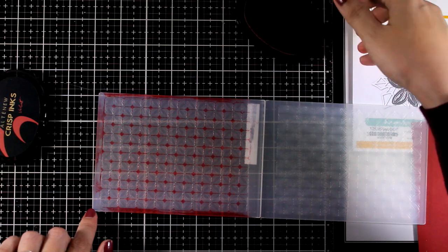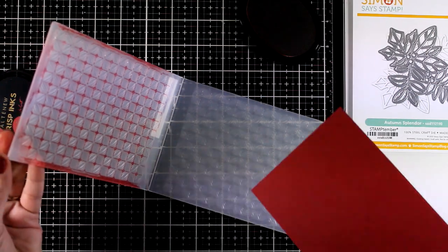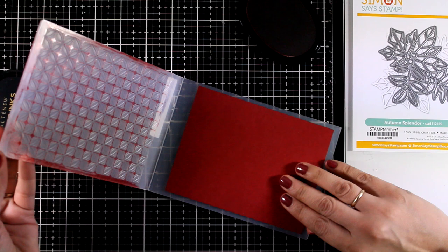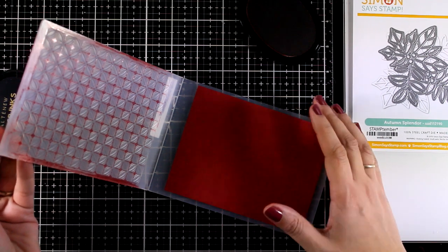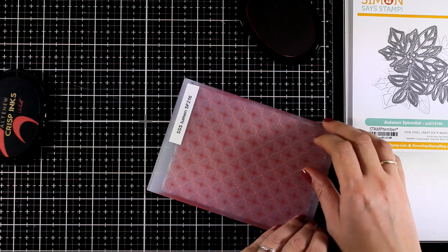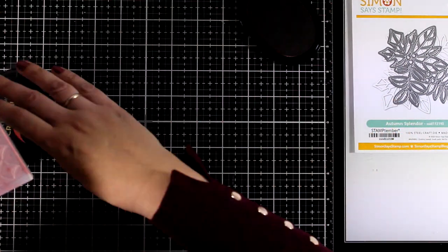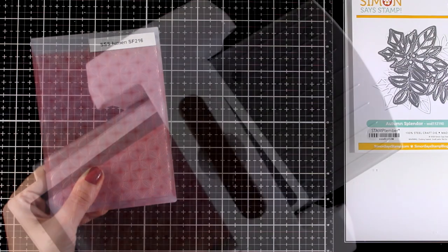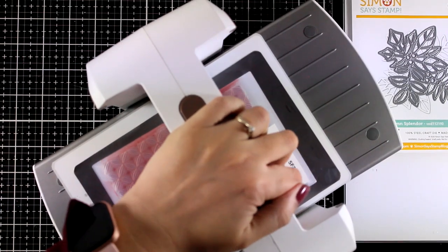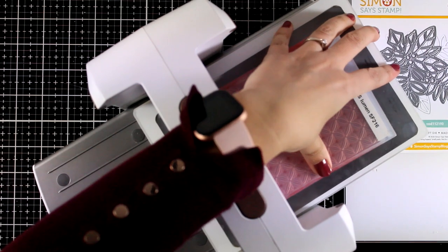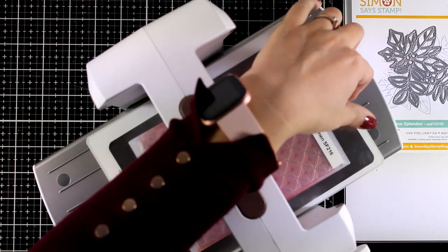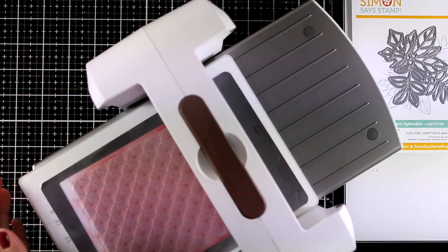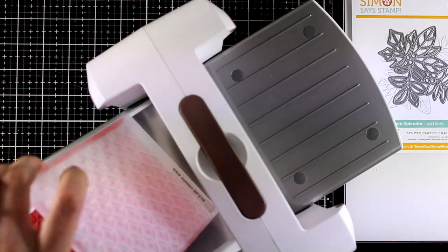So I started with Schoolhouse Red panel and this is four and a quarter by five and a half. I'm going to place it inside the embossing folder and I did ink one side with a shade darker than my cardstock. This ink is actually Velvet by Avery Elle, but no matter which colored cardstock you are starting with for your background, just use a darker shade of ink.